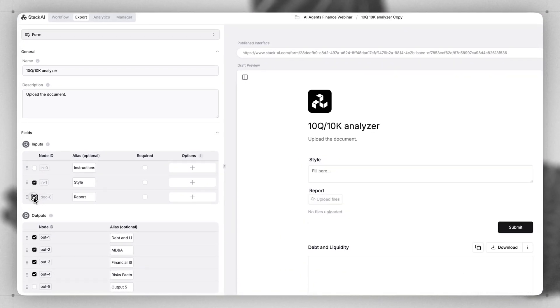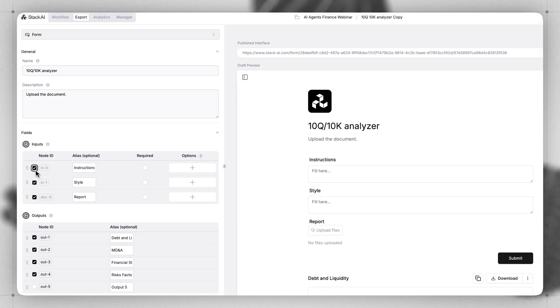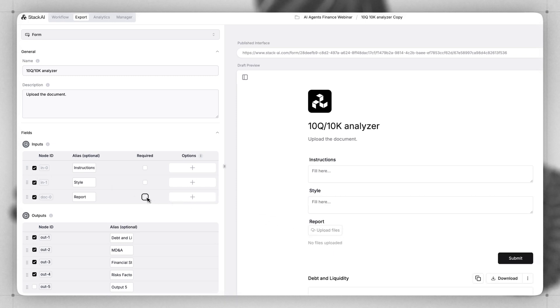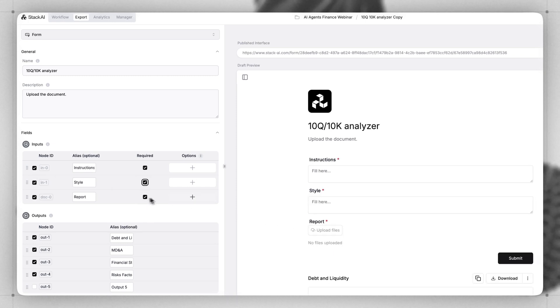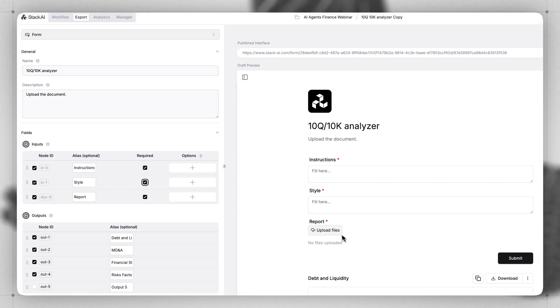Here we can give our user the ability to upload files. We can set different inputs to be required or not. Additionally, you can add other files directly to the workflow if you don't want them to be exposed here in the form interface.